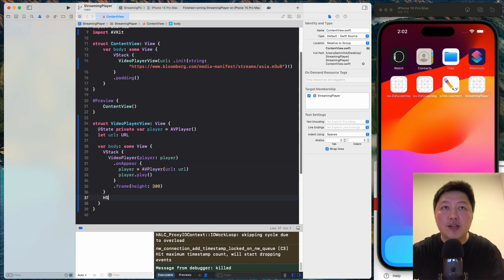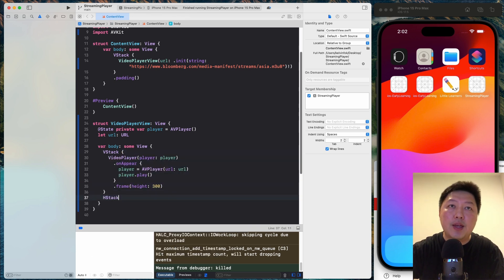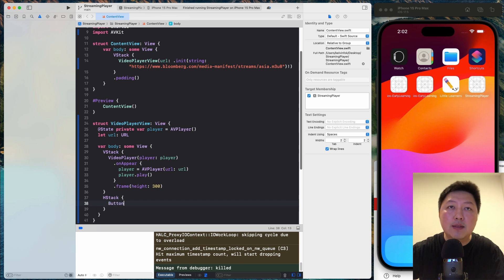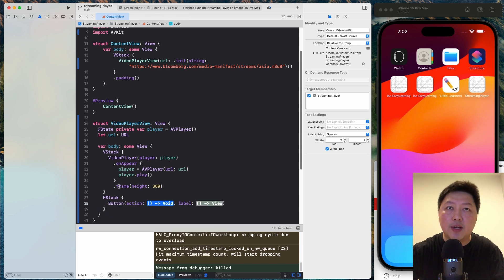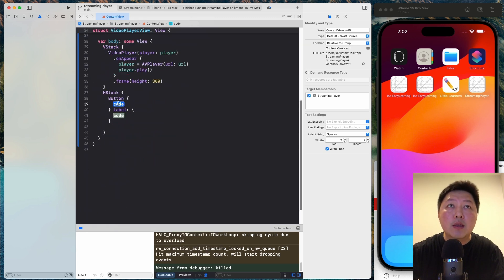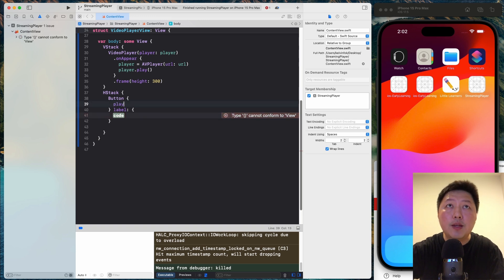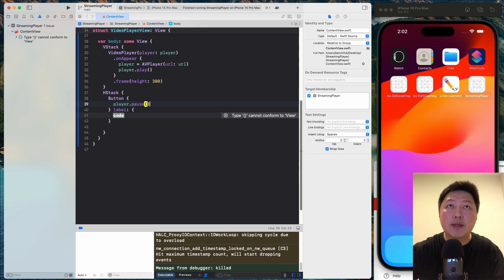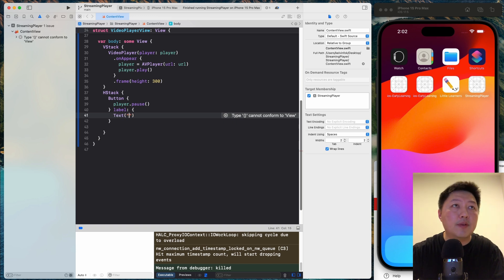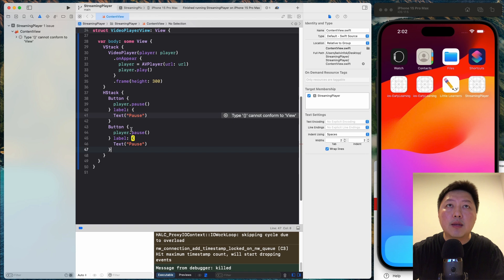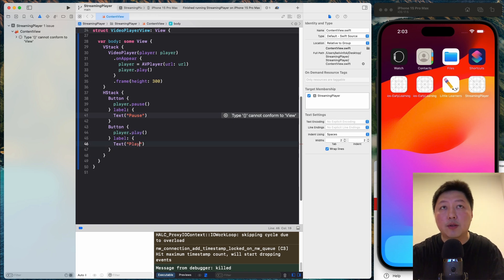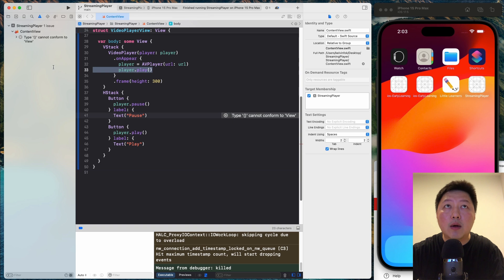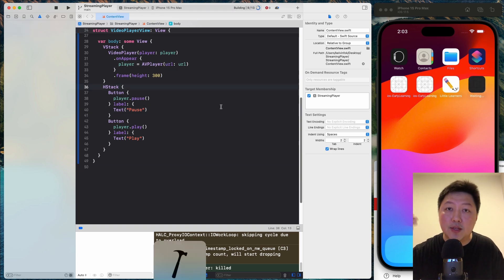So I want to have a HStack and then let's have a button. So just really simple. We want to just have an action and a label. So for the action, I'm going to do player.pause. And then inside the label, let's have pause like that. And then we can duplicate this and then we can call this play. And then for the text, we can call this play as well. So now I'm not going to play automatically. Let's run this and see if this is working.